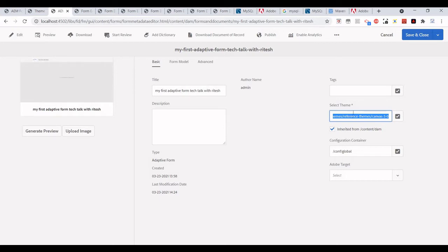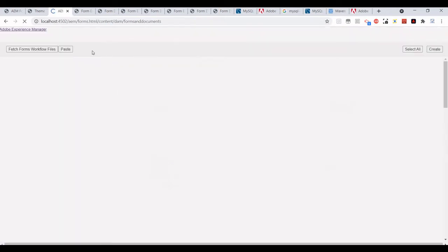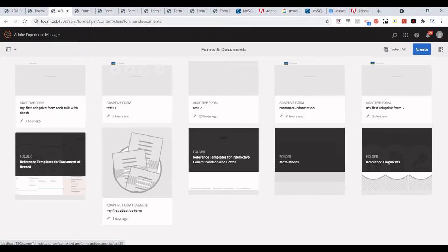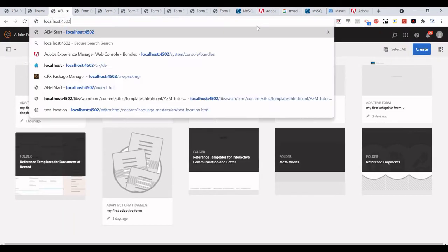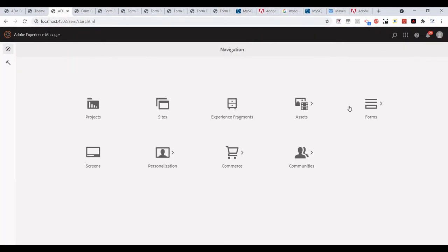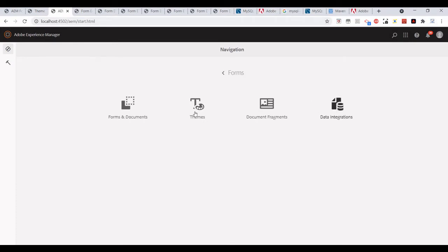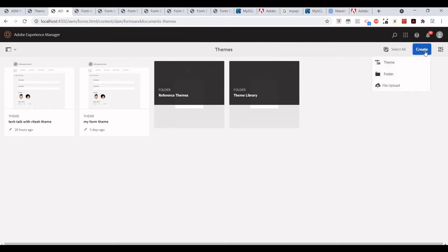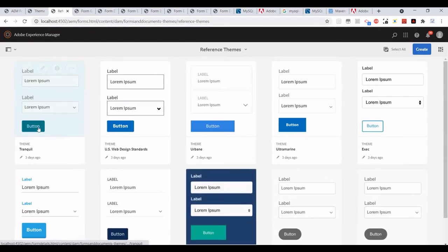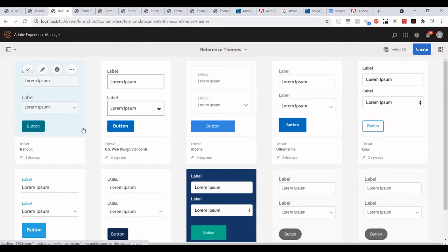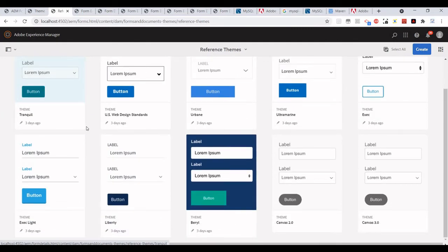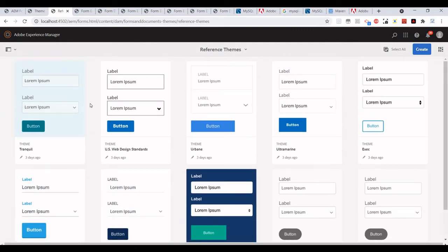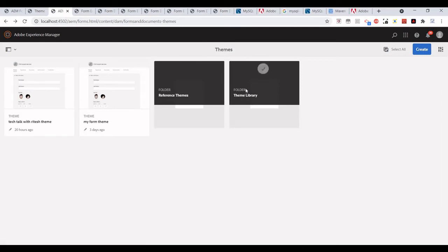To create a theme we need to go to Forms and then select Themes. There are reference themes available which we can use also.